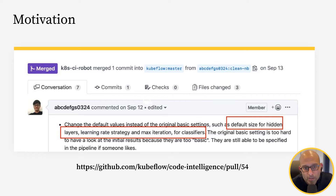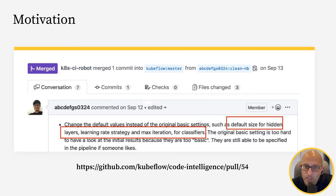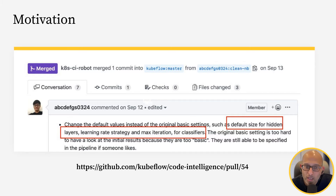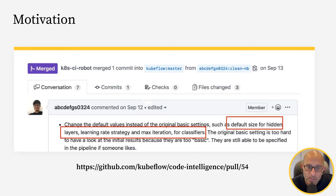This is a real pull request from a project that I was involved with in open source. This is from the Kubeflow project. A colleague opens a pull request that changes parameters for a model — in this case, the size of the hidden layer, the learning rate strategy, and so on.